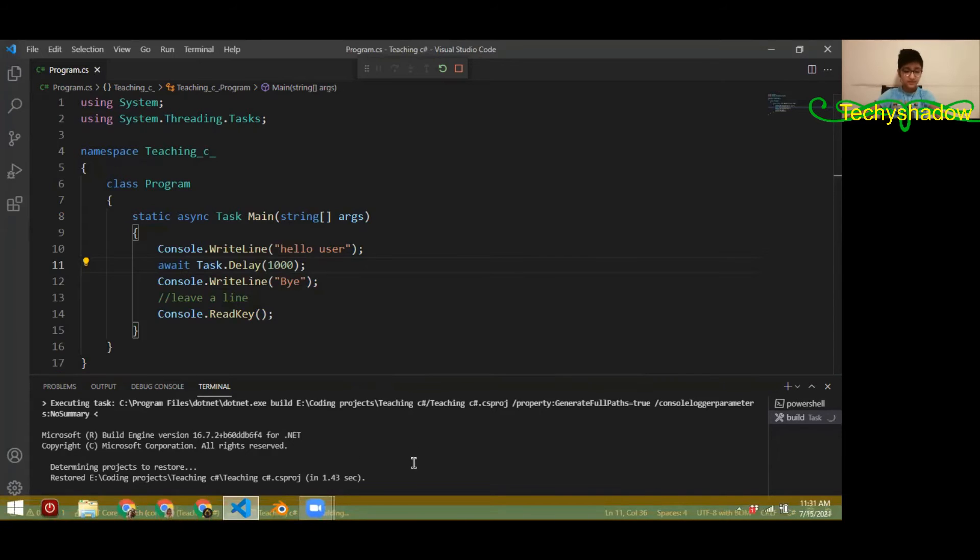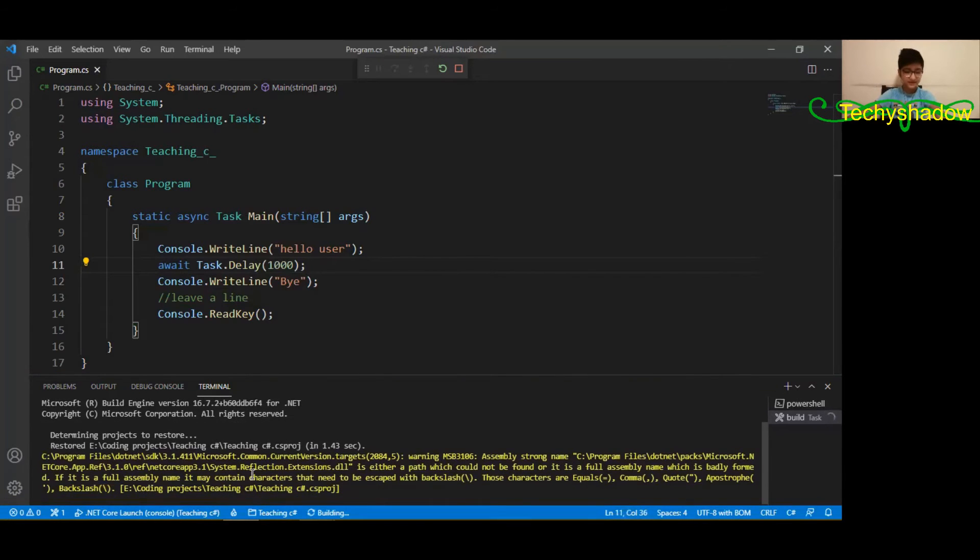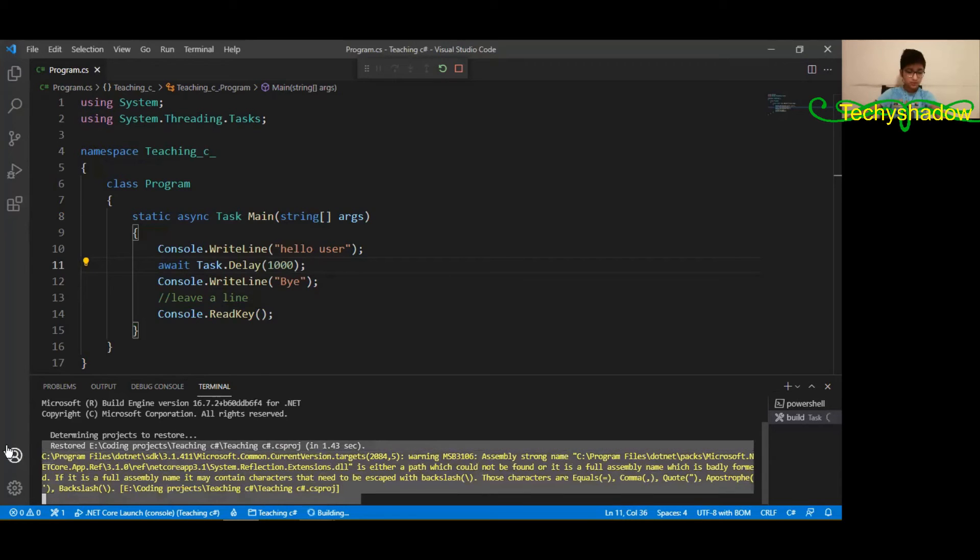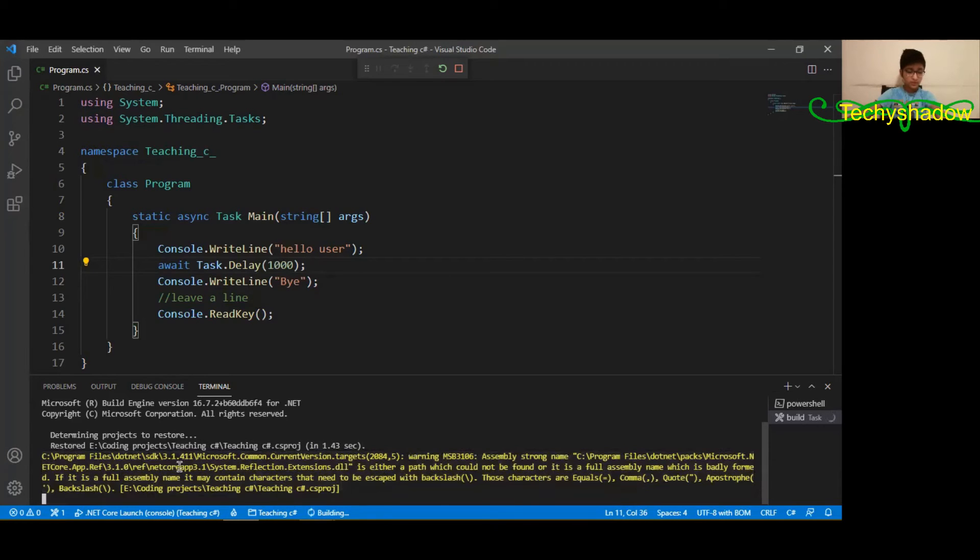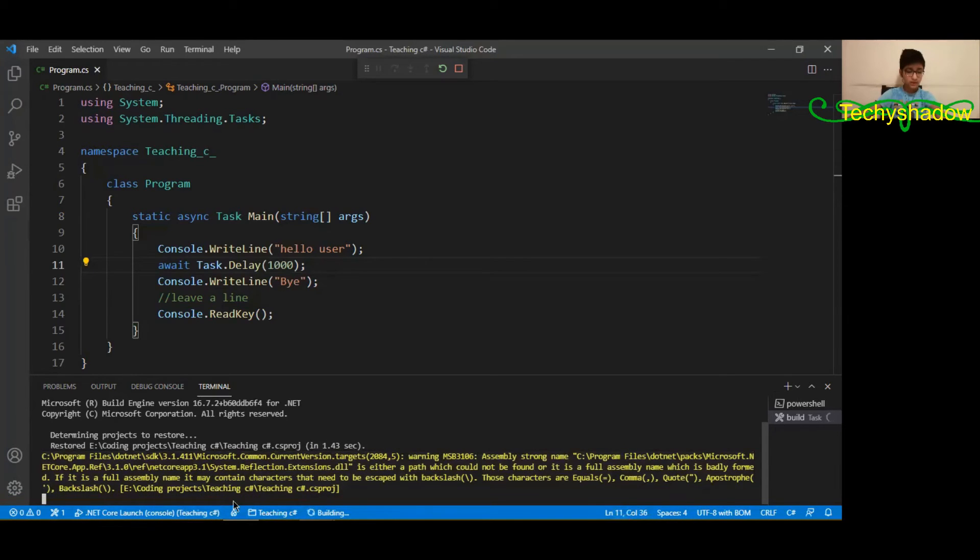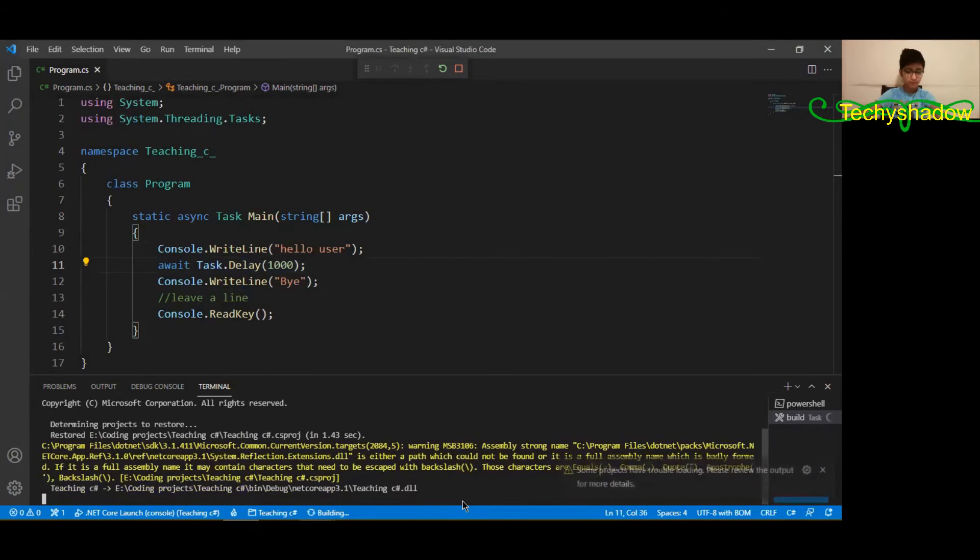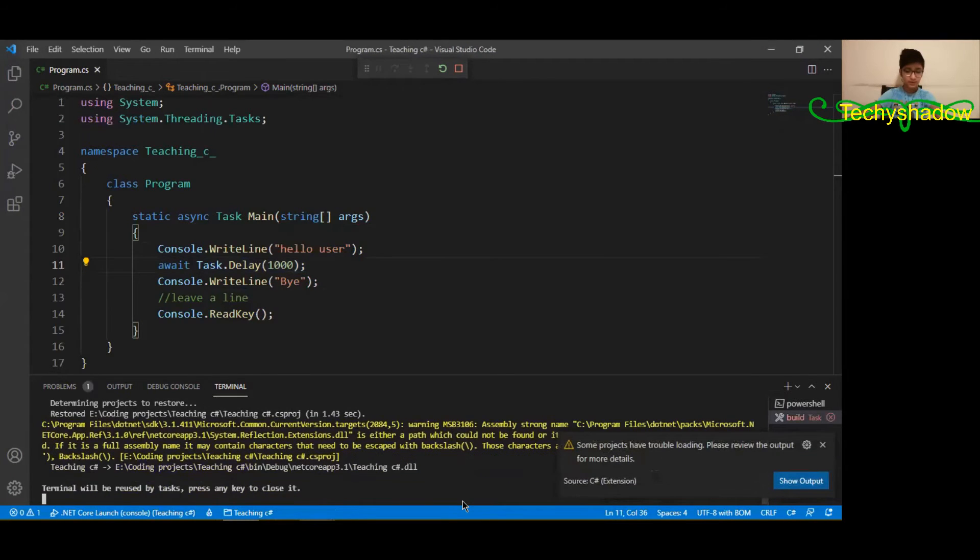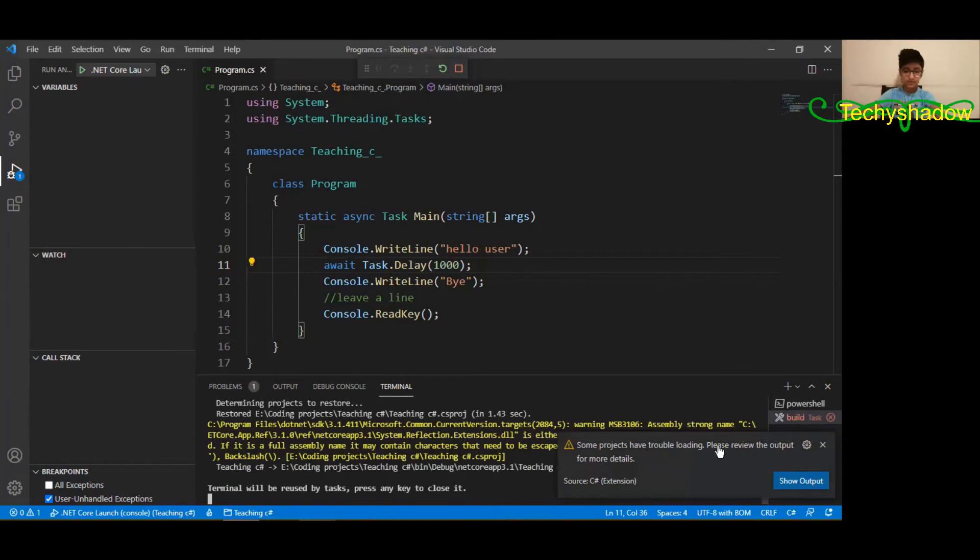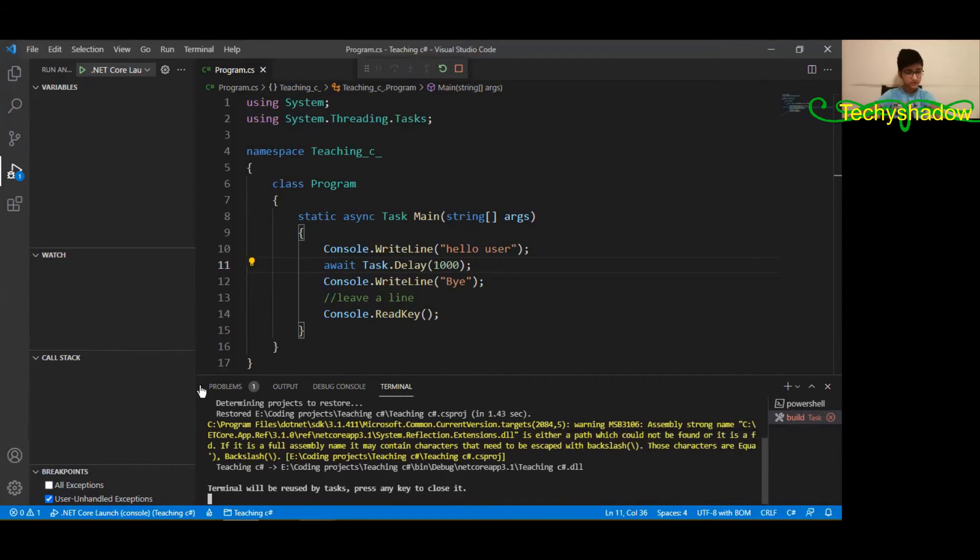Come on, run thing. Yeah, it's finally going to run. You know it's going to run when basically this thing turns orange. Well, some projects are trouble loading - please review the output for more details.